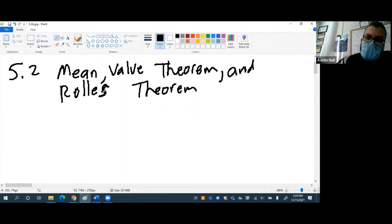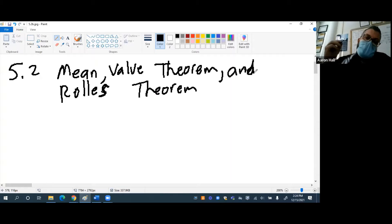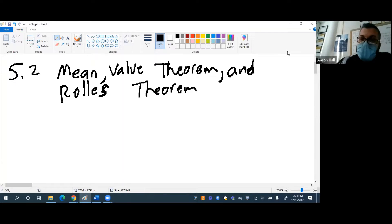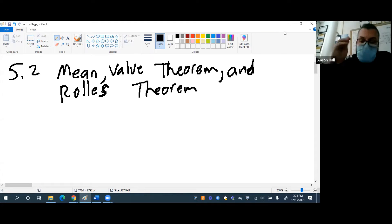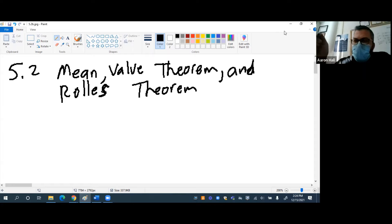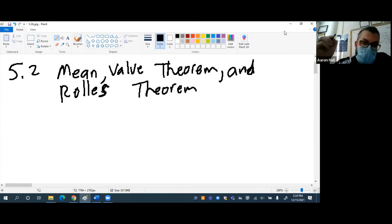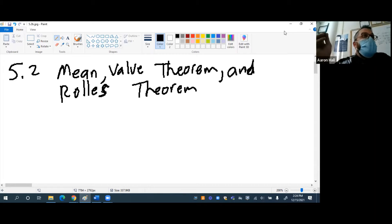Before we do that, I'd like to do a problem similar to what we did last time in class addressing some of the big ideas we talked about — specifically the extreme value theorem. When we talk about extrema, what are we referring to?